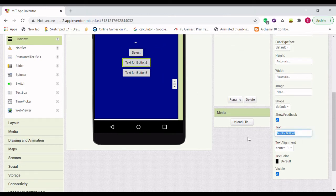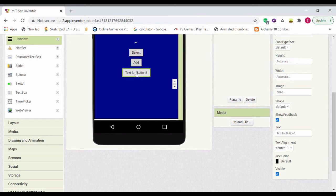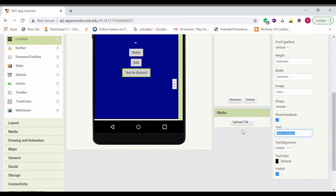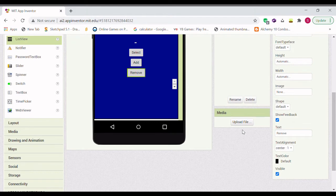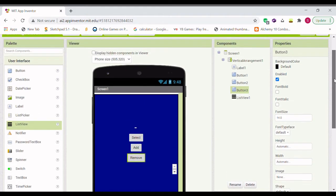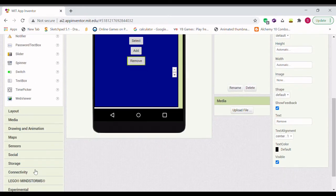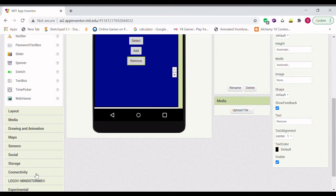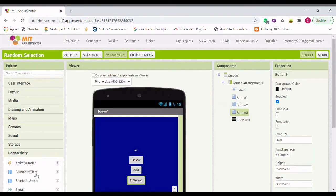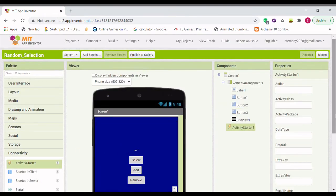So let's add and remove. So now we're going to add one more thing. We're going to add an activity starter as well.